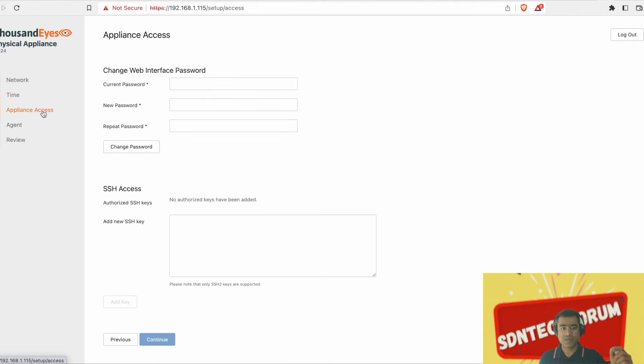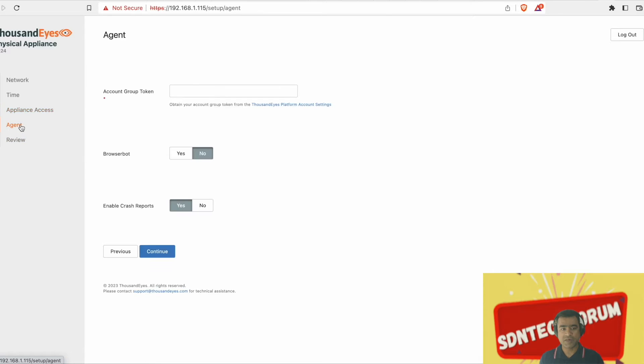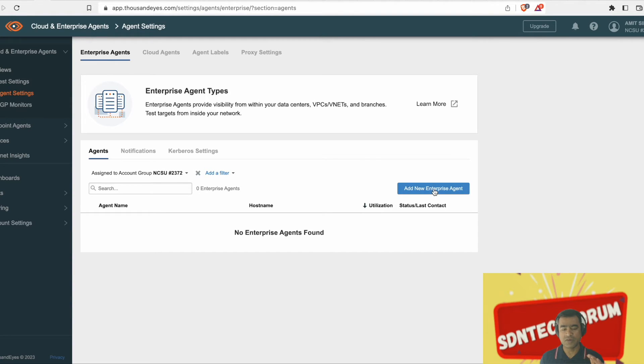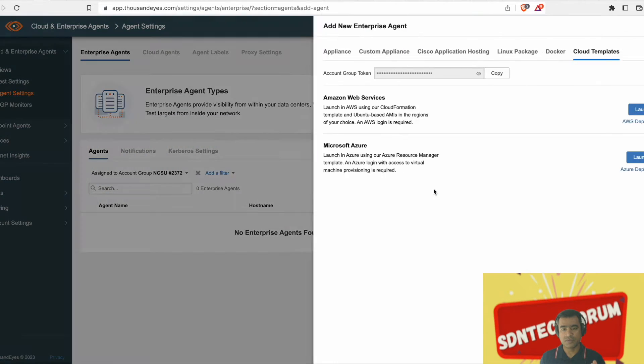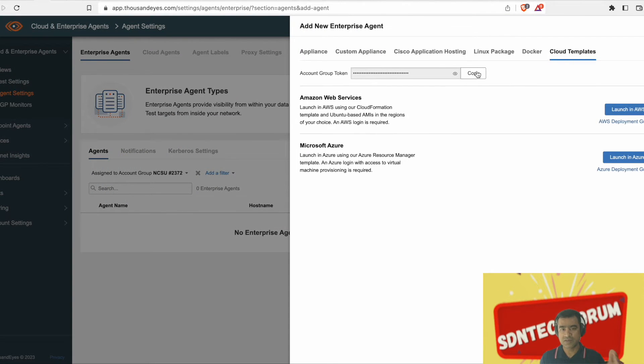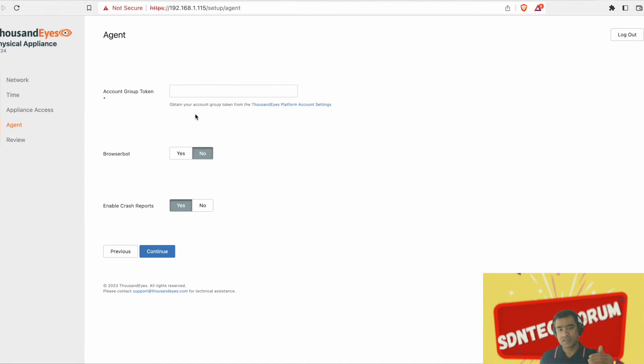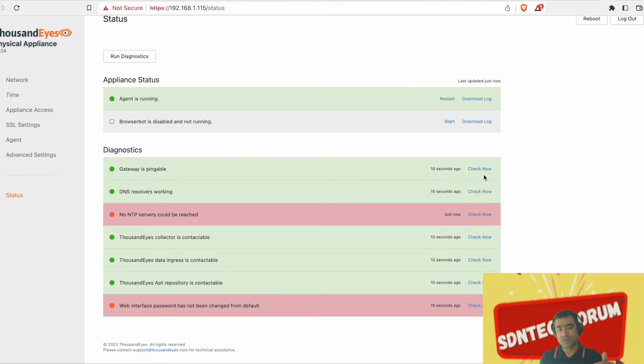From there, you just bring that account group ID, copy paste it here and this agent will do the remaining. It will automatically make a connection to Thousand Eyes dashboard and as a result of that, the agent will start showing into your Thousand Eyes account.